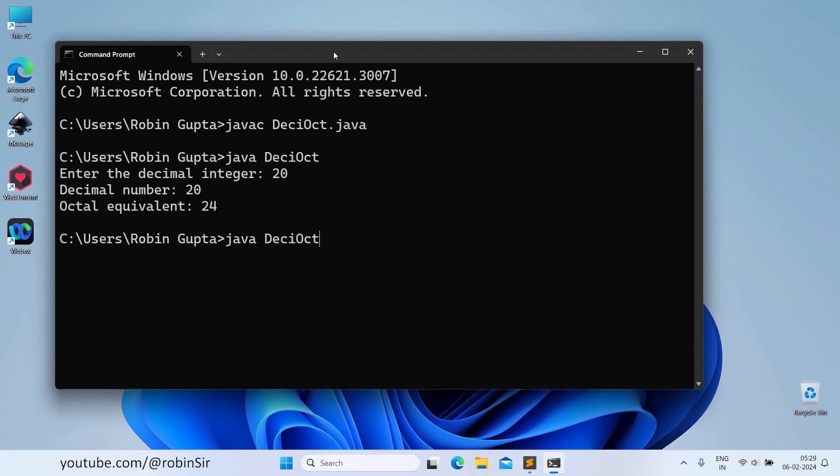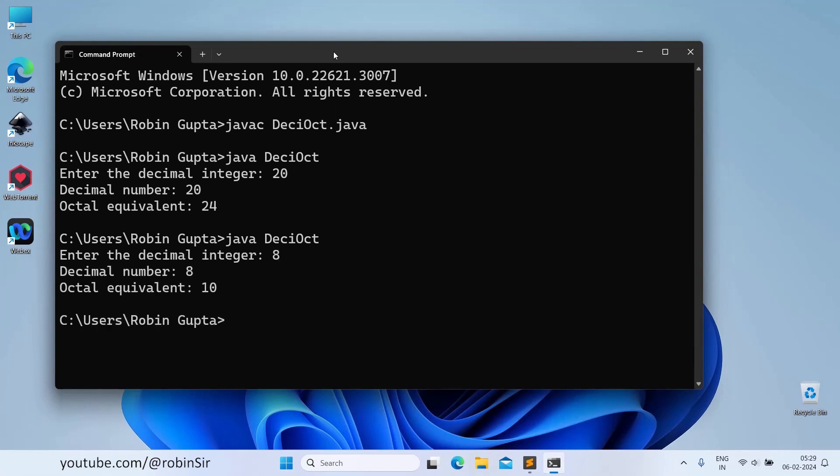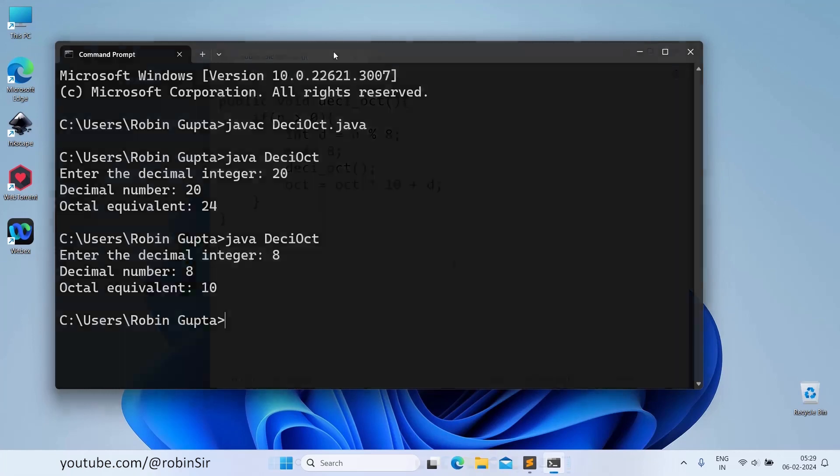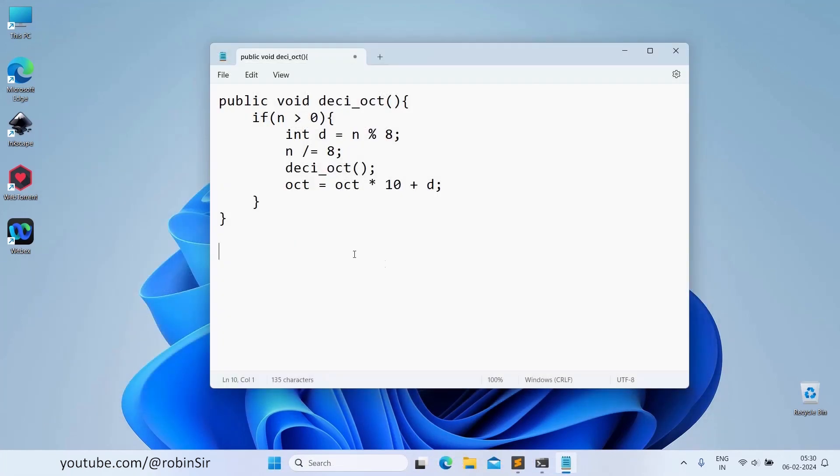If we run again, let's say if we give 8, it is giving the octal equivalent as 10. Let's try to understand how this recursive function works.